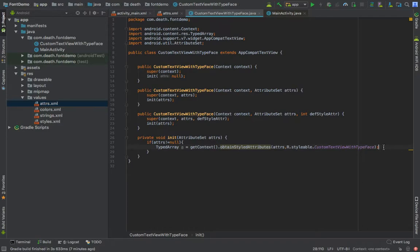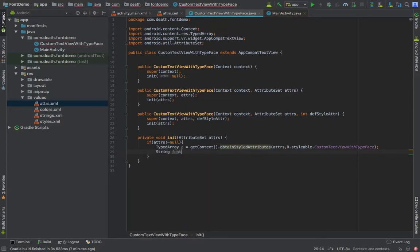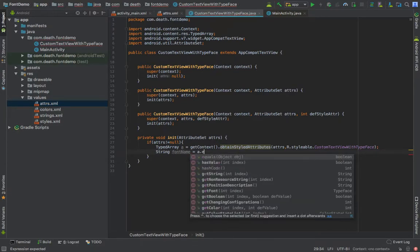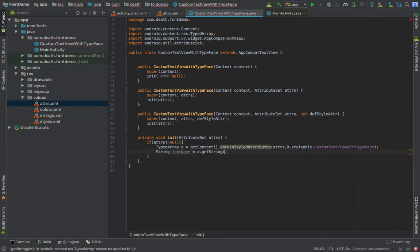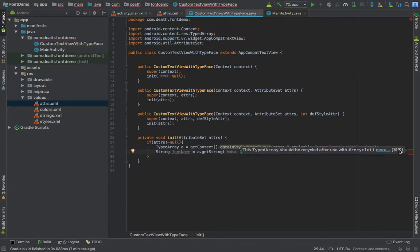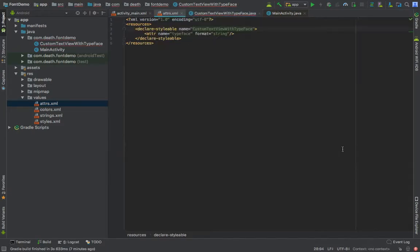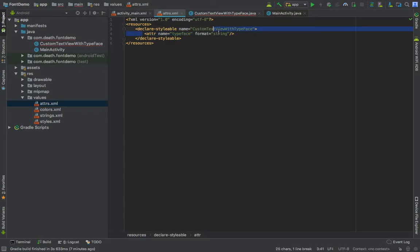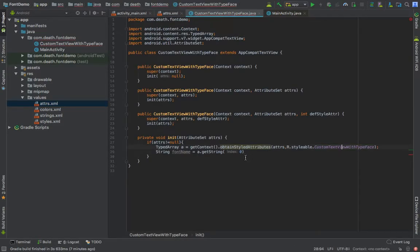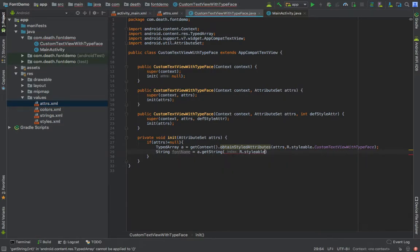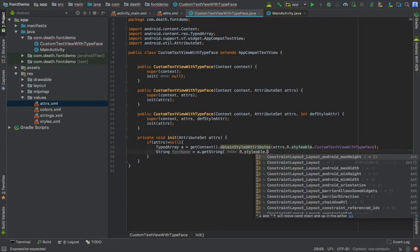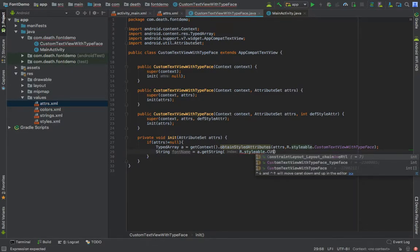It says that we have to use recycle. At last, whenever your process of setting attributes to particular view ends, you need to recycle. So string fontName equals to a dot getString, and it asks for an index. Either you can pass zero because at zero index you are getting the typeface value.